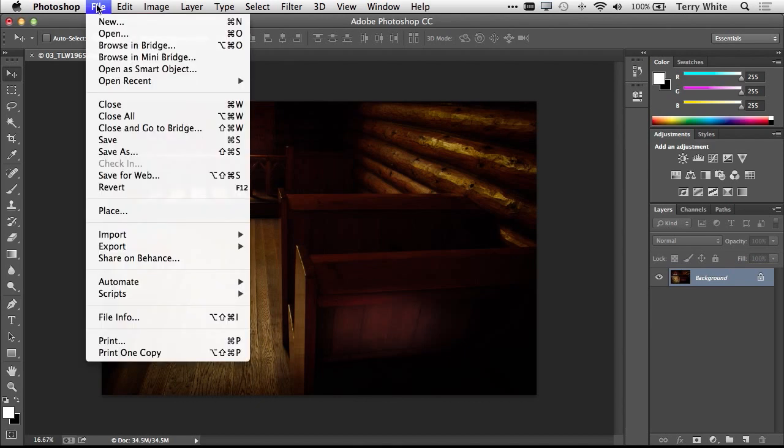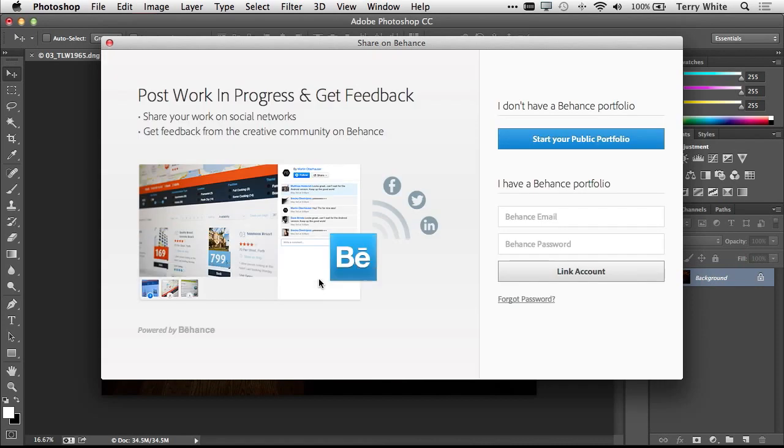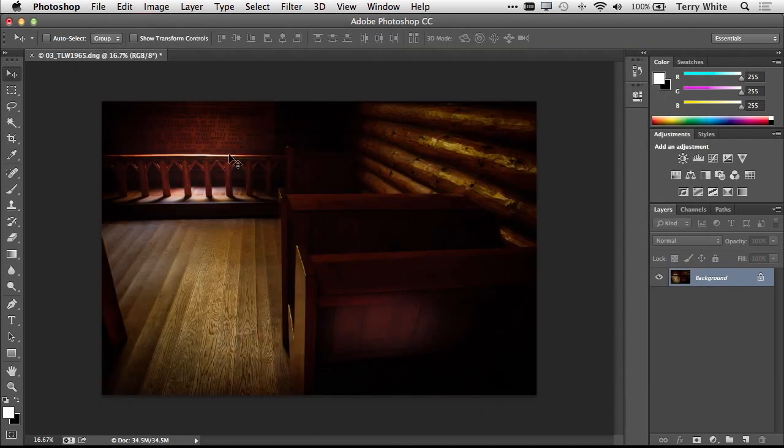If I want to get feedback on this photo from my Behance community, I can simply go to the File menu, Share on Behance, log into my Behance account, and get immediate feedback from the community that follows my activity on Behance. Great to have that tie-in, not only in Photoshop, but also in Lightroom.